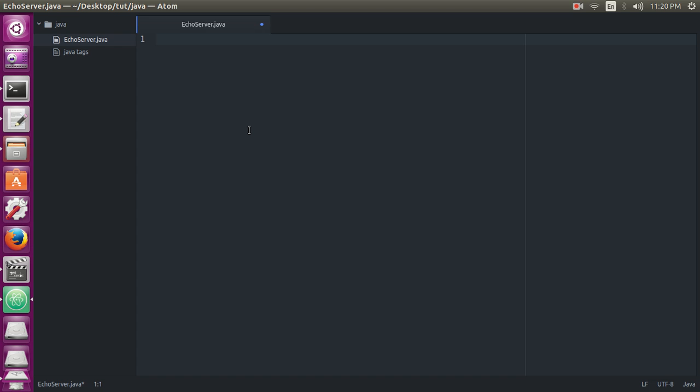First we will import our classes. We need two classes: first is java.net, second is java.io.